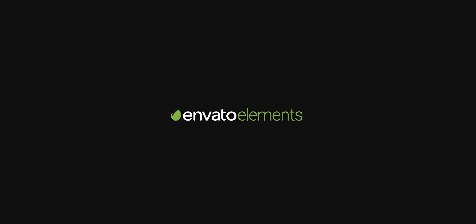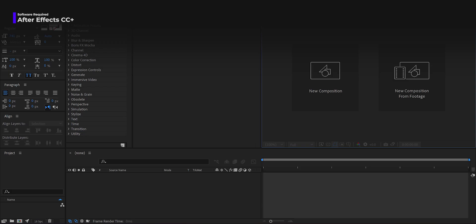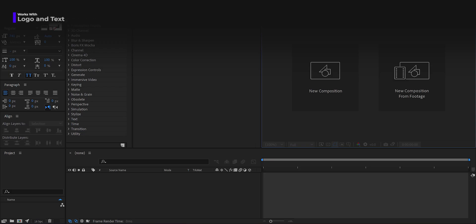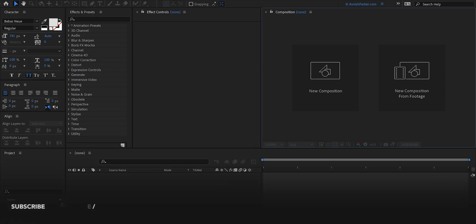This video is sponsored by Envato Elements. Hey everyone, welcome back to my After Effects tutorial. In case you don't want to follow this tutorial, you can download this template from the link in the description. So let's get started.